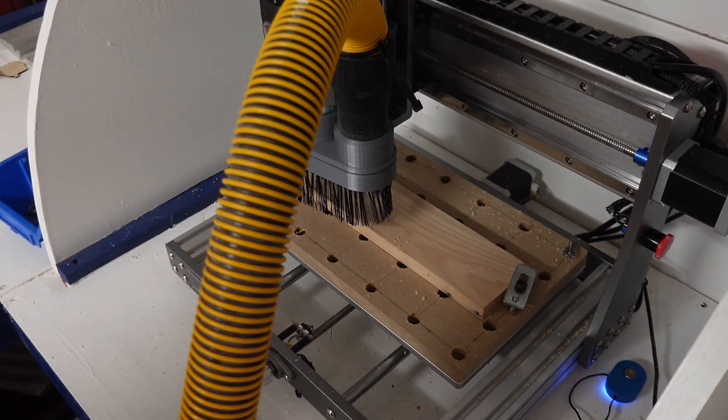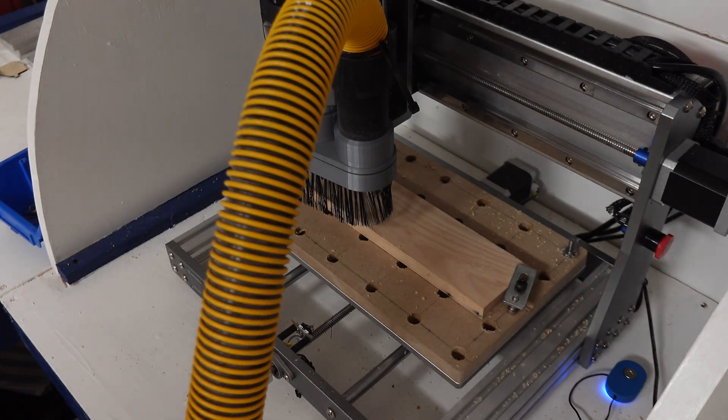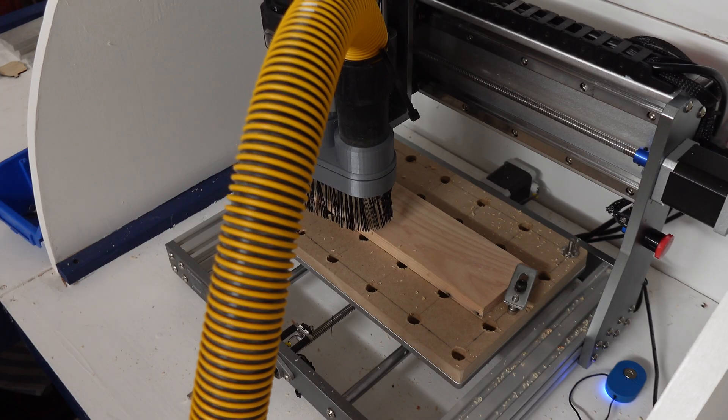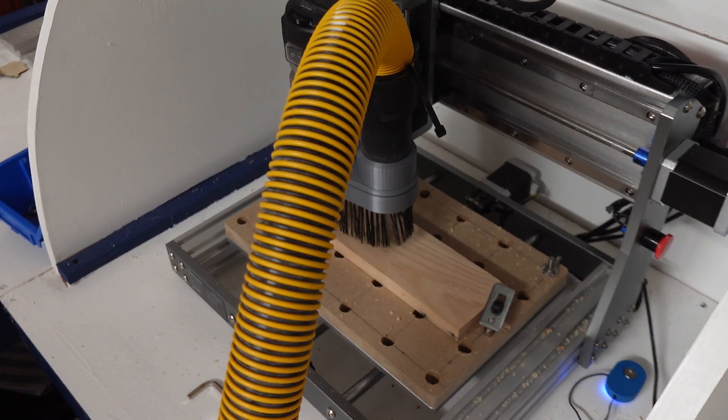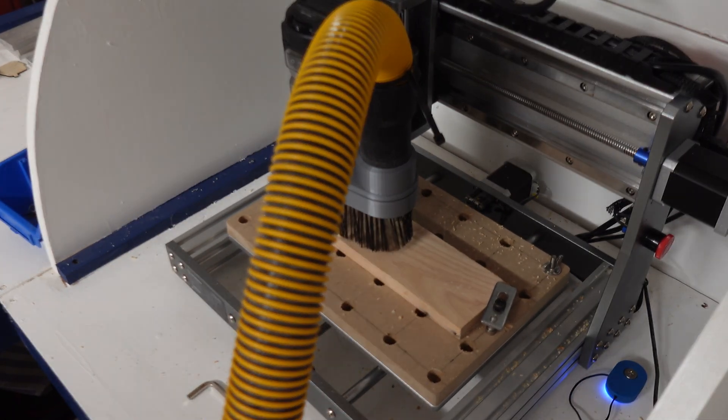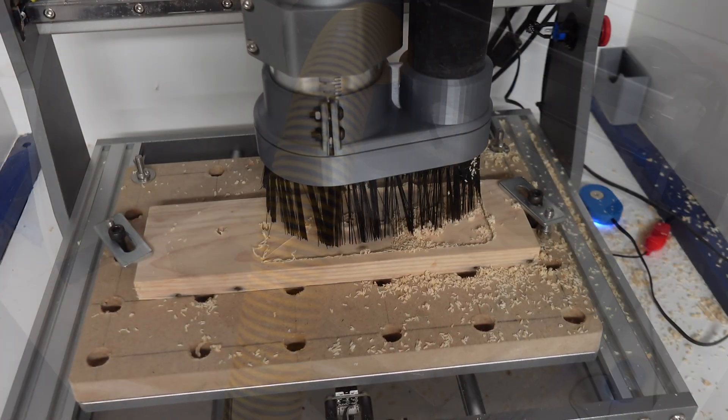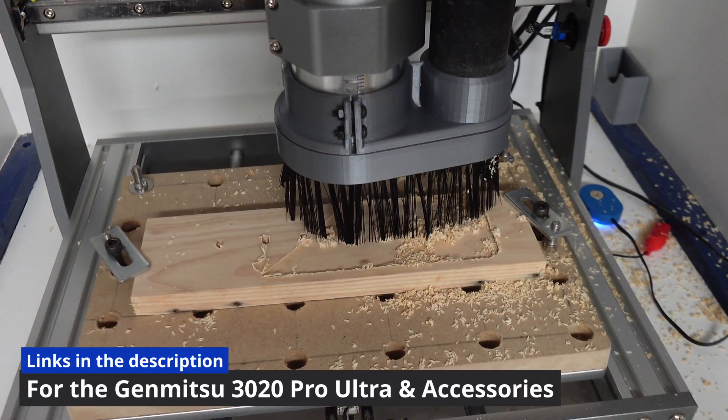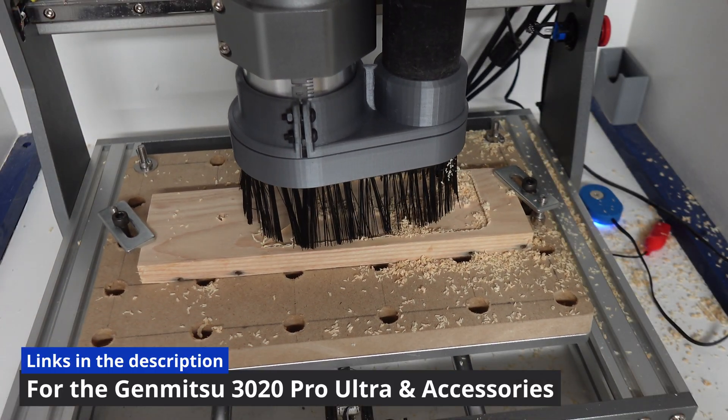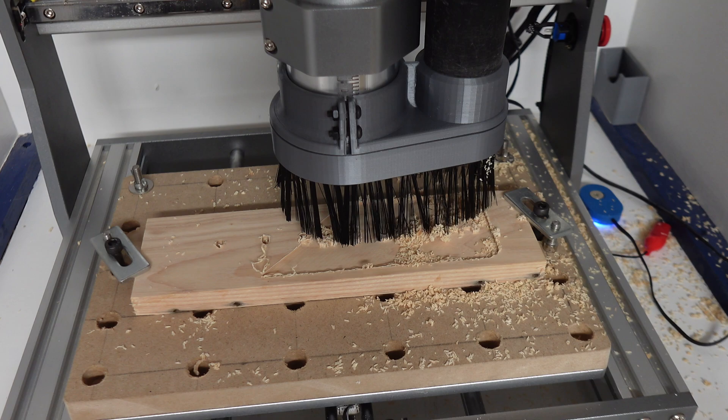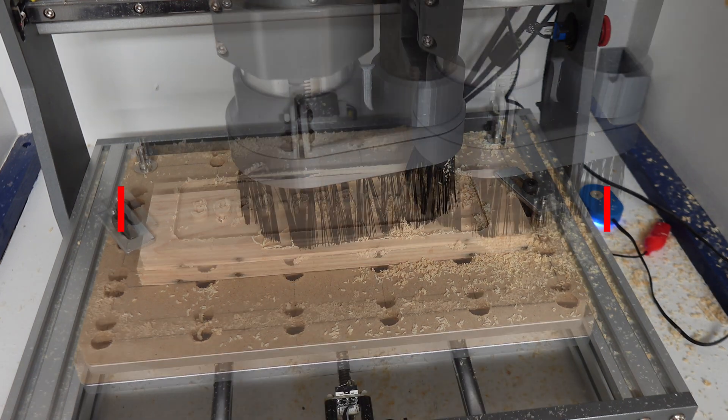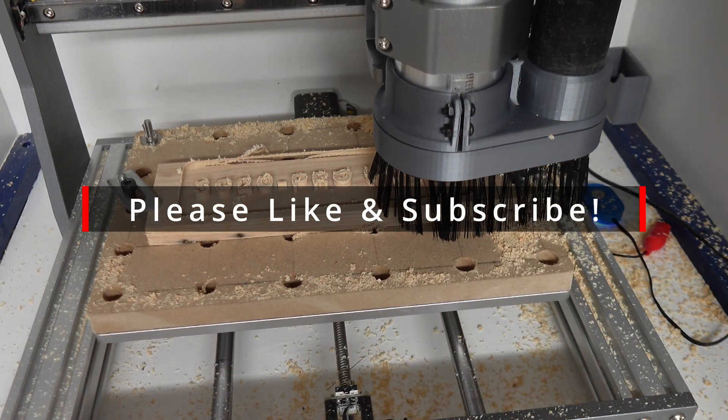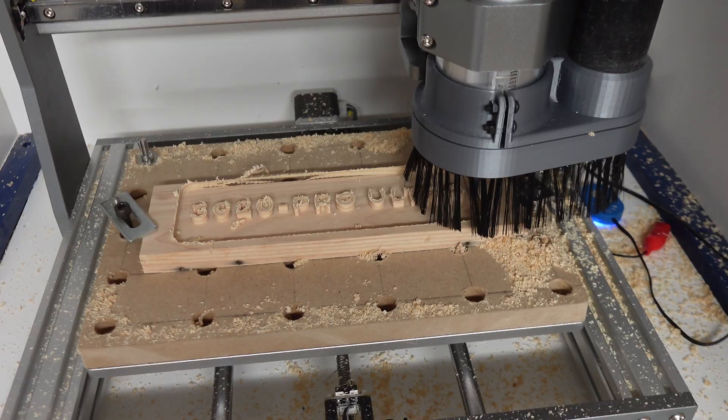The first thing I did to test it out is make a nice hardwood sign for it negatively carving out the letters and numbers. I did this with an eighth of an inch single flute flat bit that I got from Genmitsu on Amazon. The links to the machine and all the accessories are in the description if you want to check them out. While you're at it please like and subscribe. I love to show you more content like this soon again.